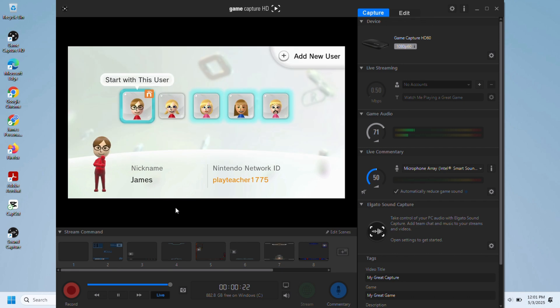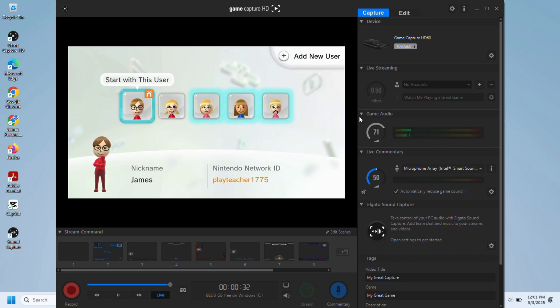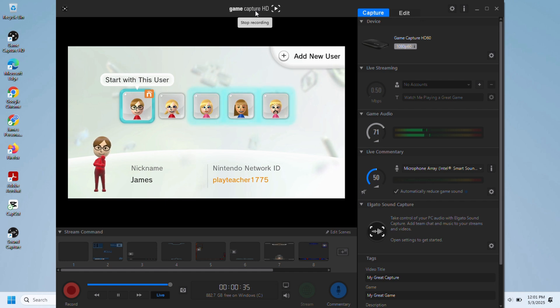And that is how you set up the Elgato Game Capture Card to your device. So thank you so much for watching, I hope this helps you, and I'll be back soon. Goodbye!